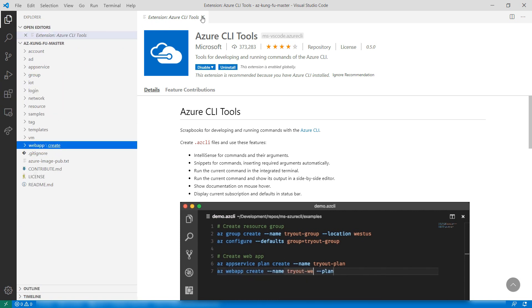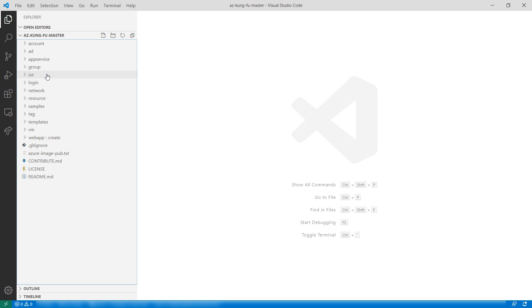When you are using the Azure CLI, you need to first run AZ Login to log in with your Azure account. But because I'm using Visual Studio Code and I have my Azure account connected to it, I don't have to do that anymore.